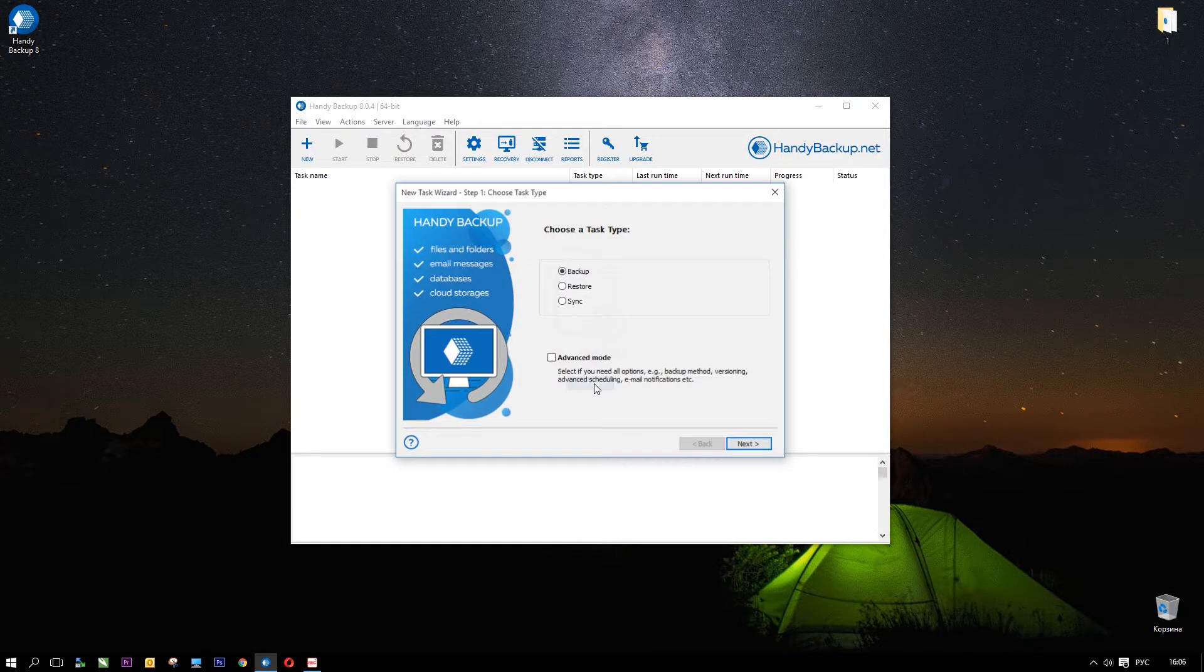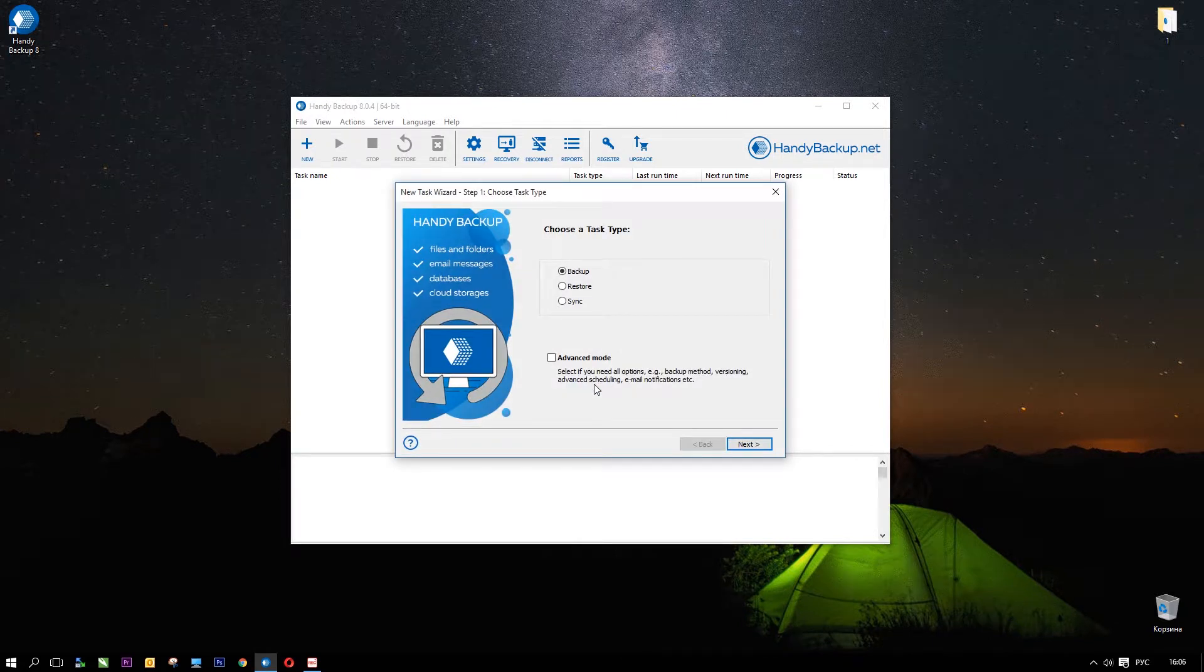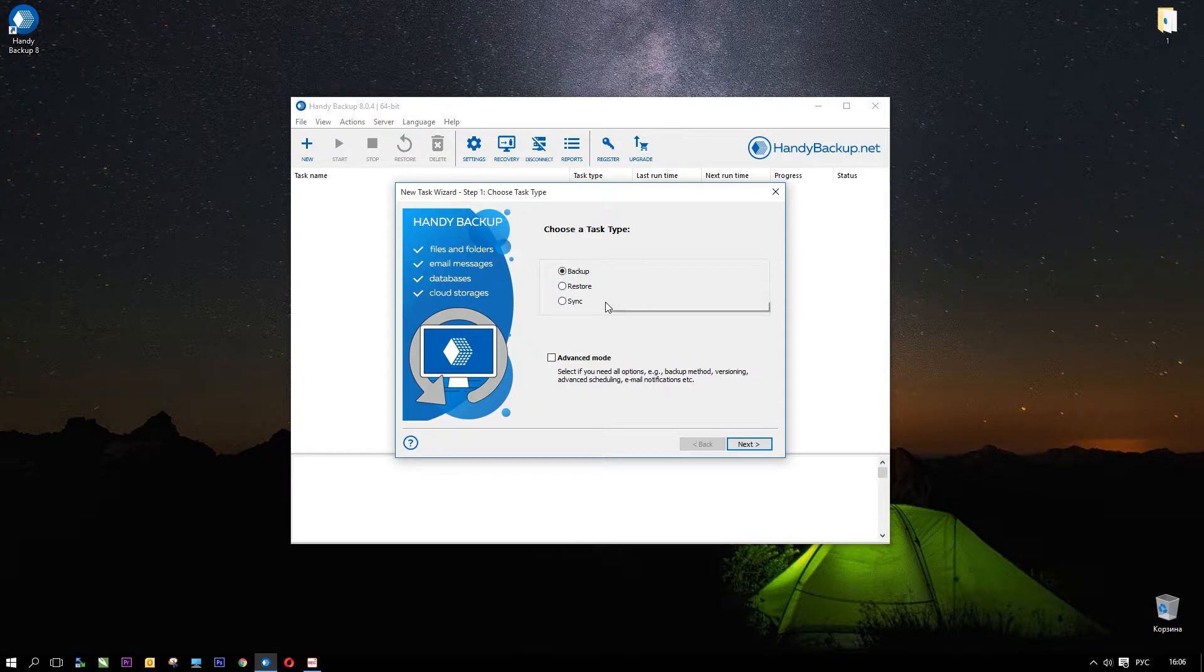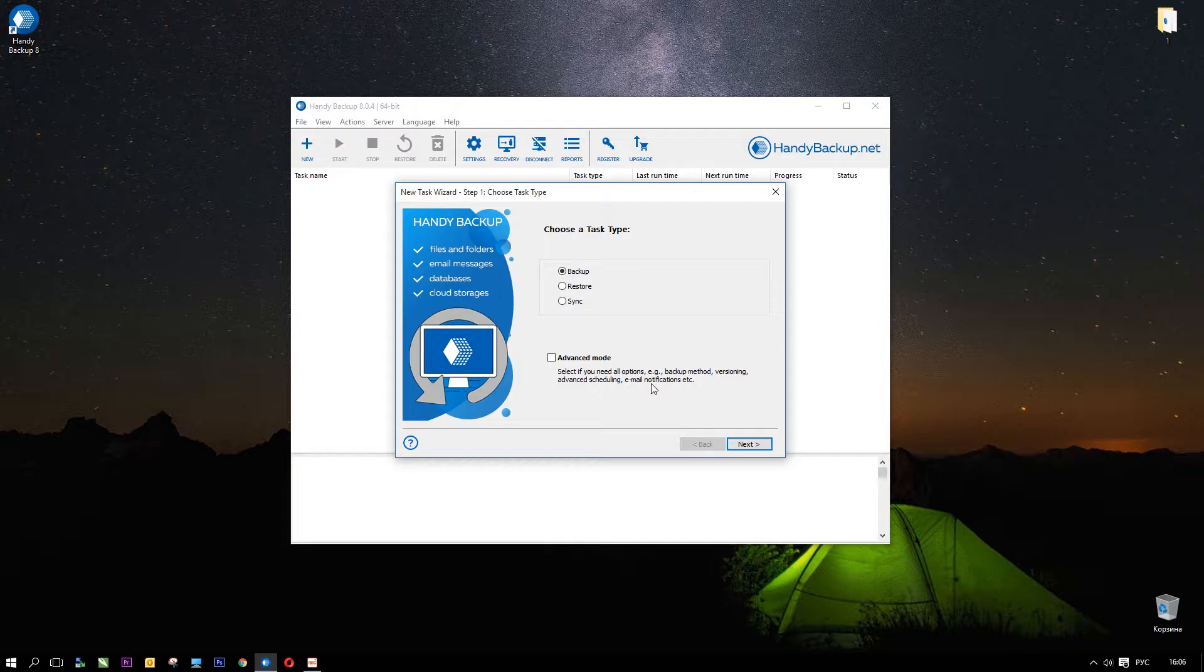Now this is step 1. You can choose between backup, recovery and synchronization task types. You can also select the Advanced Mode option to get access to all functions of Handy Backup.